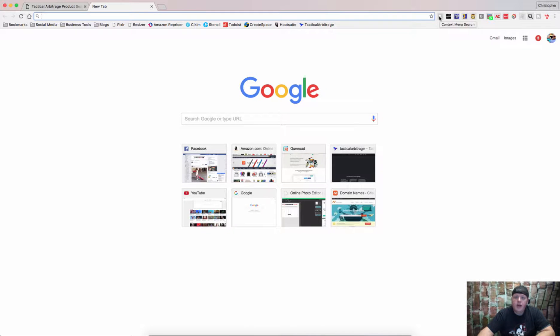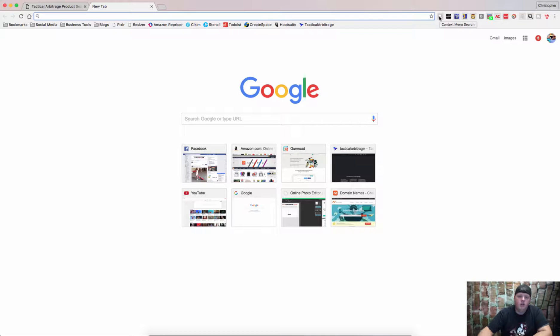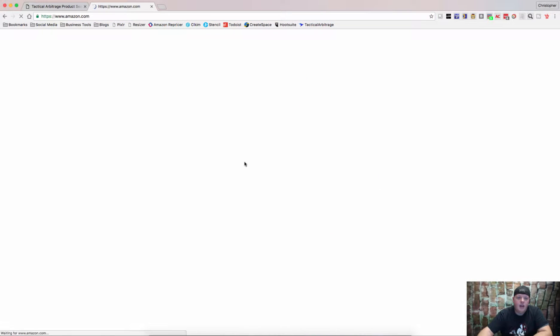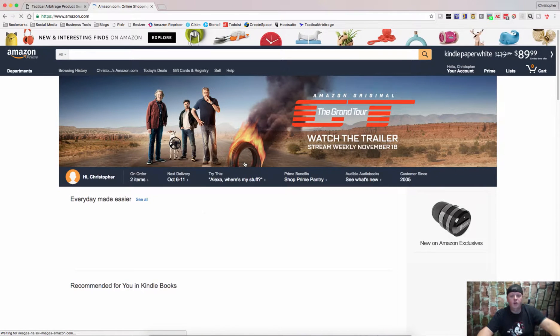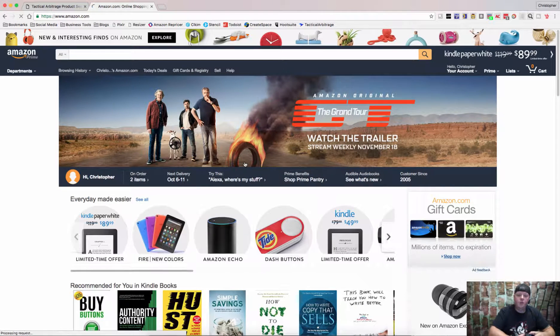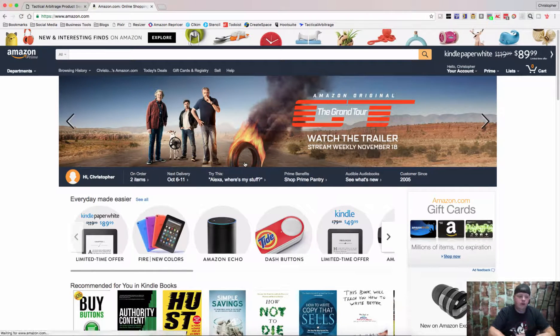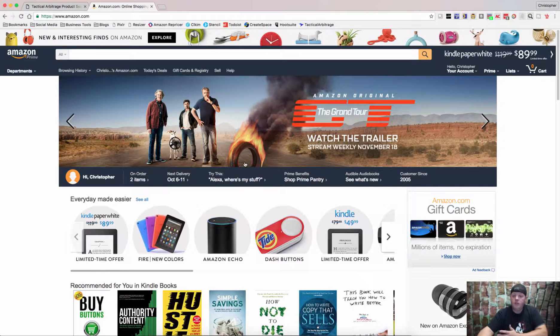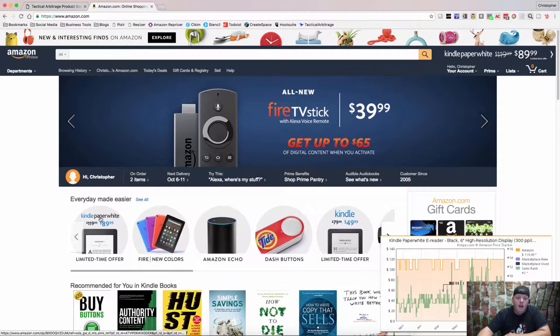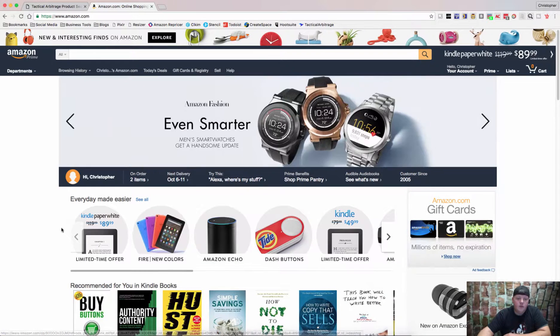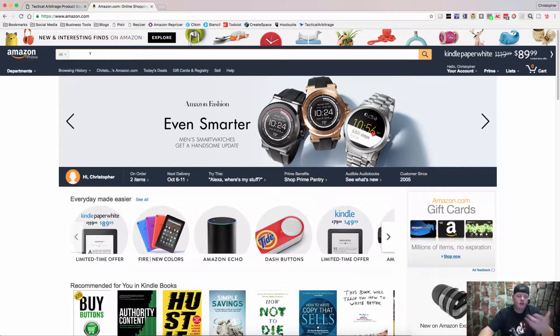It's called Context Menu Search and what it does is it makes any page on the internet searchable. So whether you're looking at something on Amazon or you see something in a news article that you want to maybe search Google for or see if it's available on Amazon, it is just a really cool thing to do. So what we're going to do is,